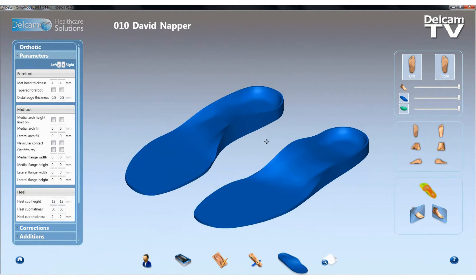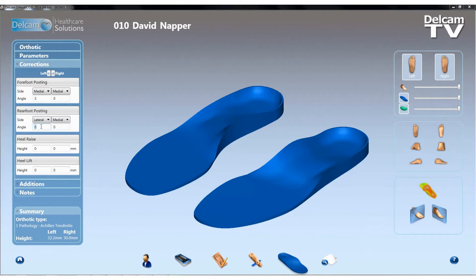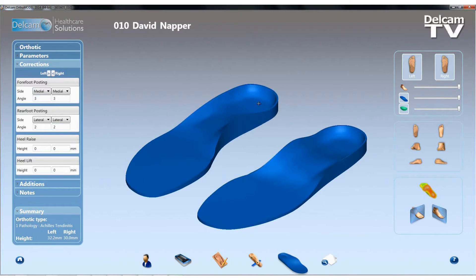So that's the new heel thickness option. Now if I move down to the corrections section of the interface, I'll set up a correction for the left foot. I want a forefoot post angle of 3 degrees to the medial side and a rear foot post to the lateral side of 2 degrees. So my left orthotic is now set correctly. Now if I want exactly the same parameters on the right hand side, we can use these mirroring options. If I click the button which will send the values across to the right hand side, all those values are sent across and we effectively mirror the corrections from one side to the other.